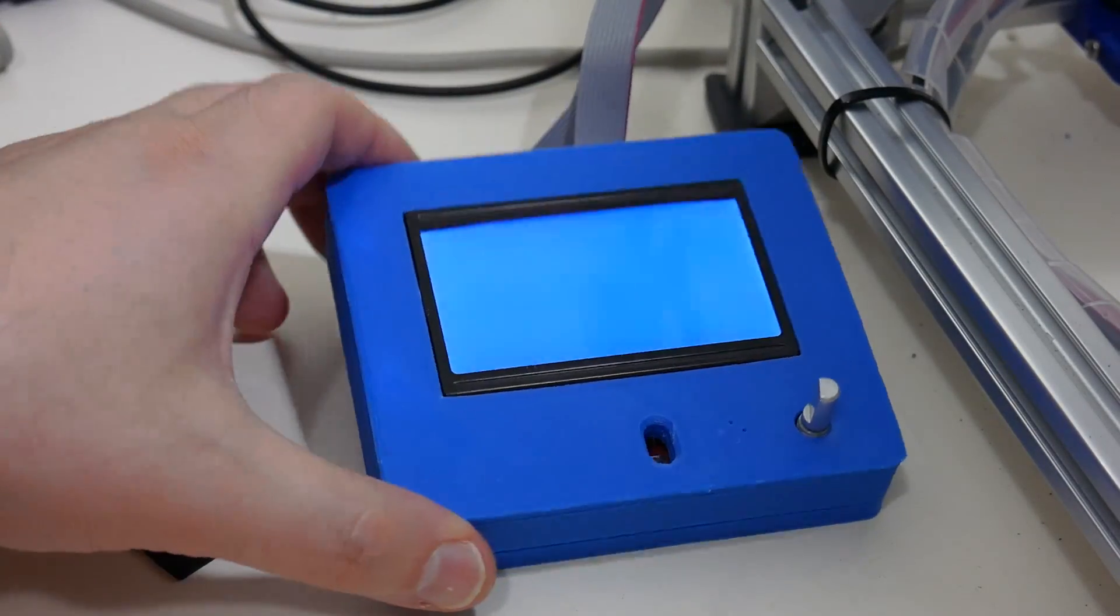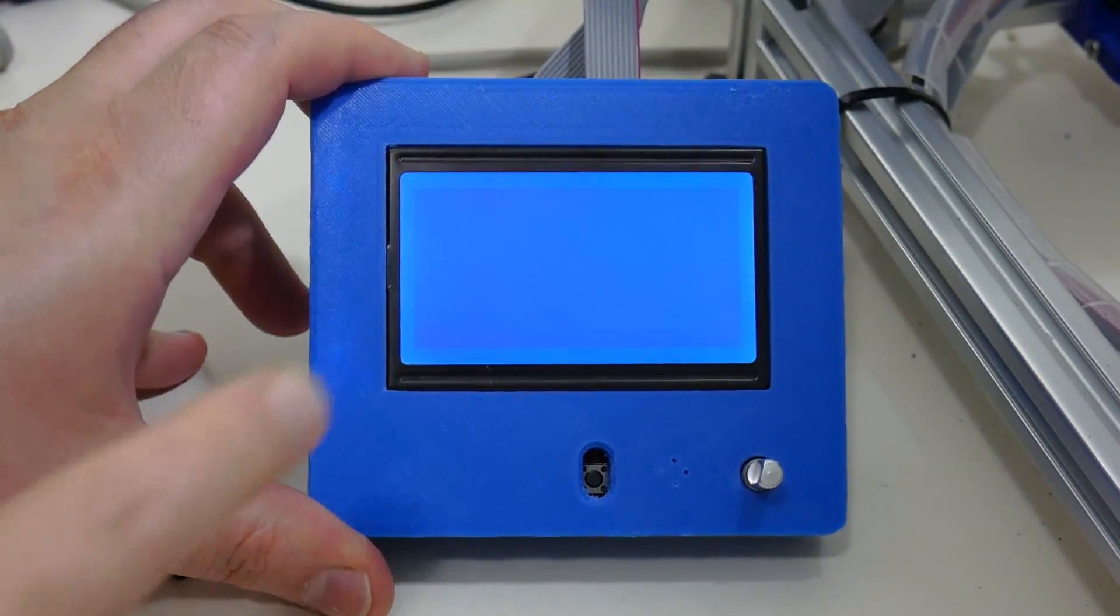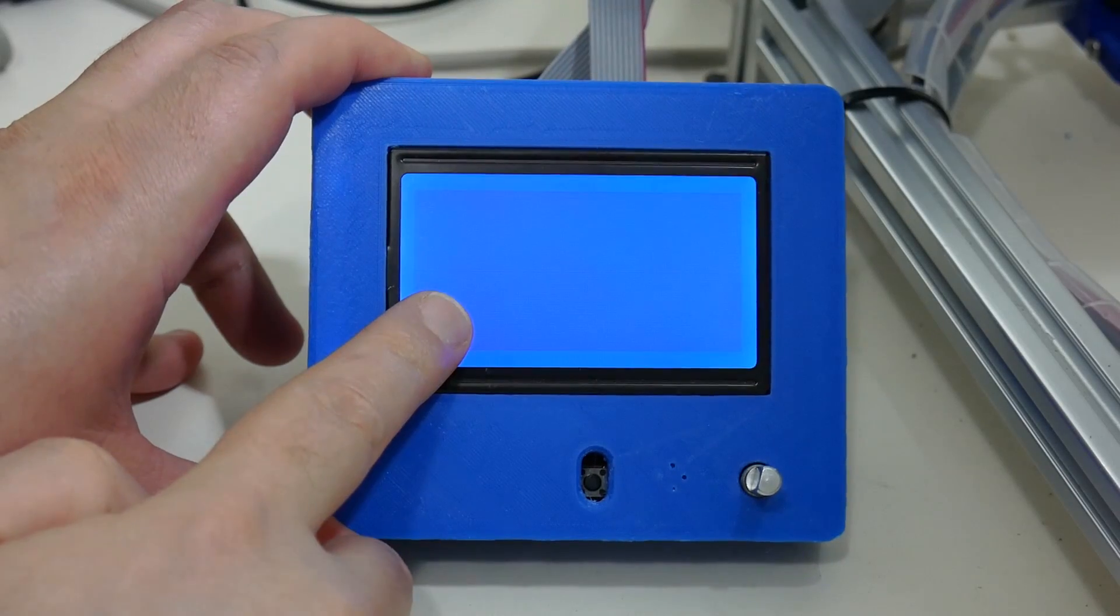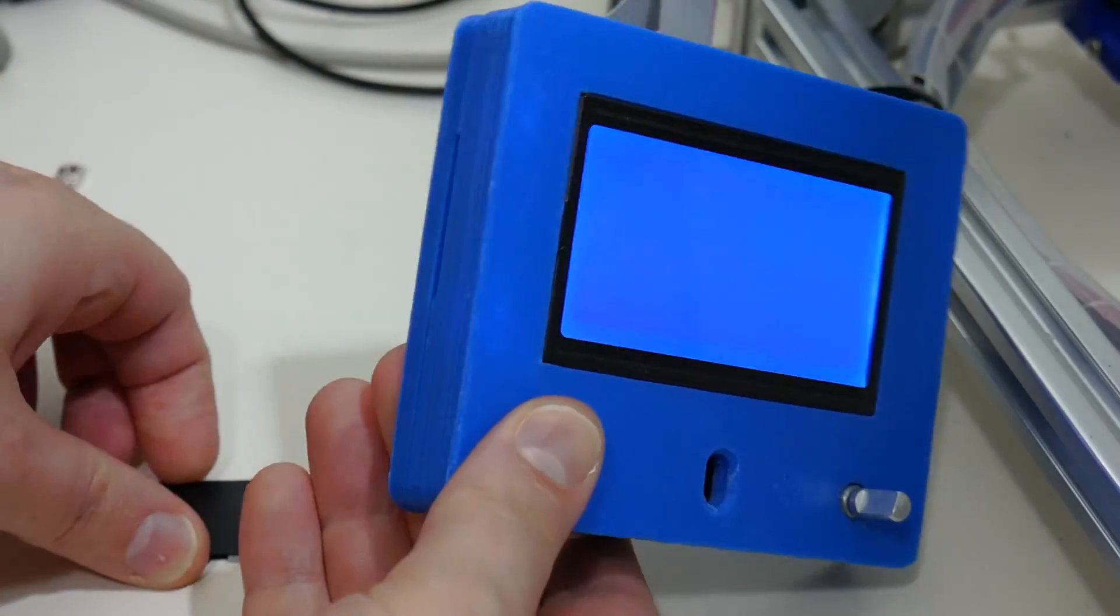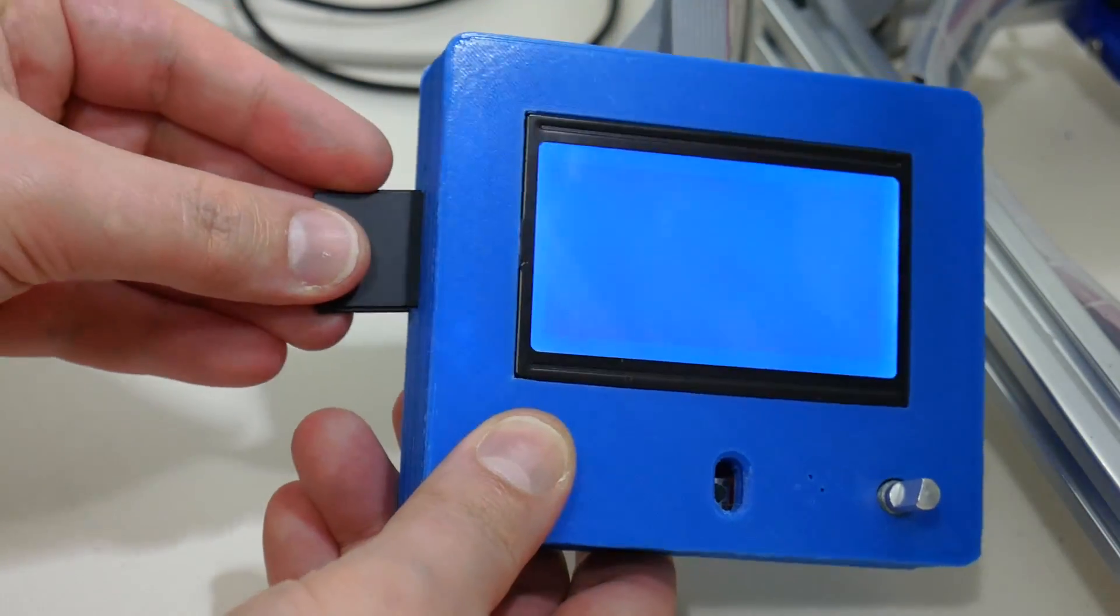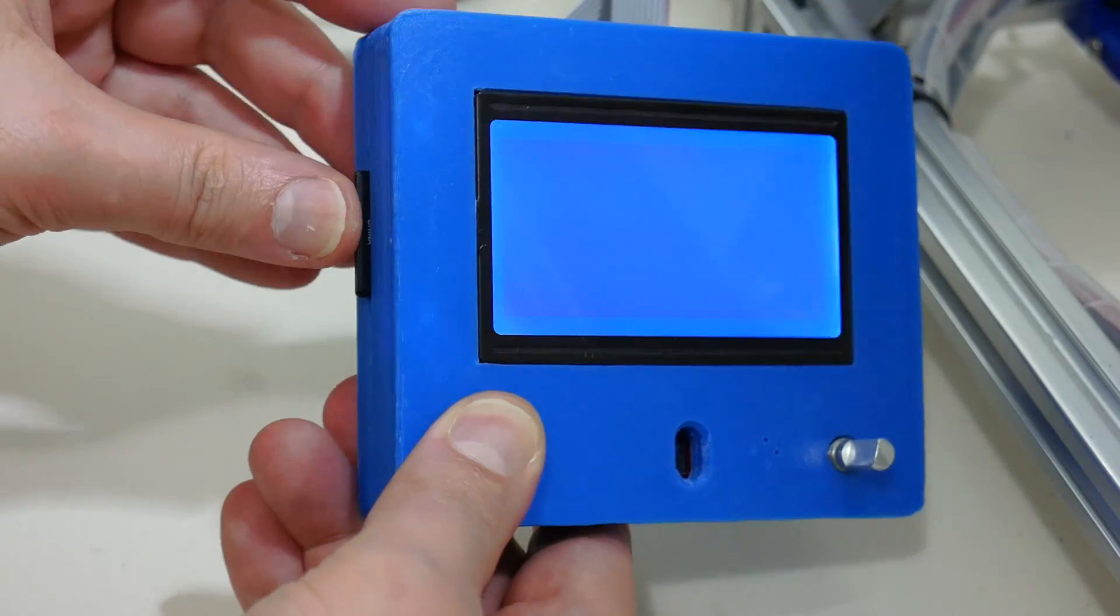So the display is plugged in, it's powered, but the screen isn't actually communicating. I've got my SD card here, I'll plug that into the side.